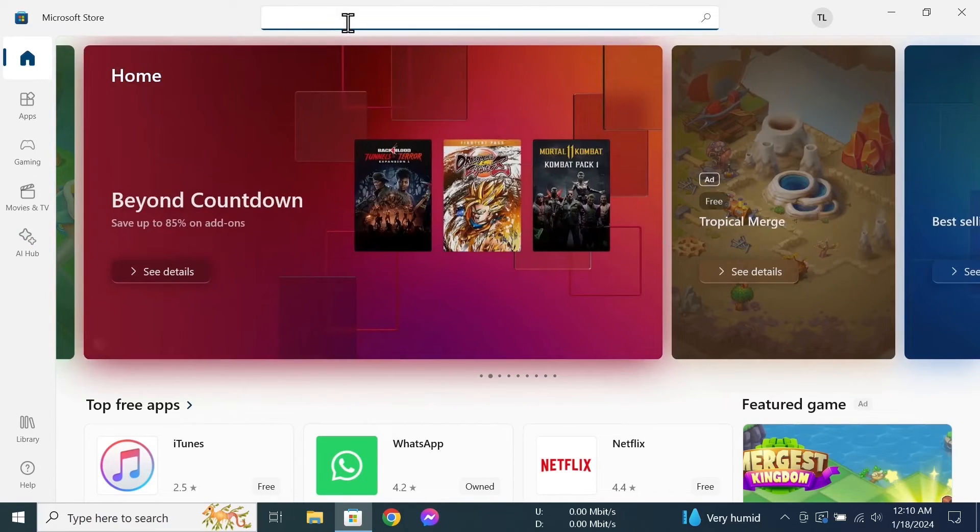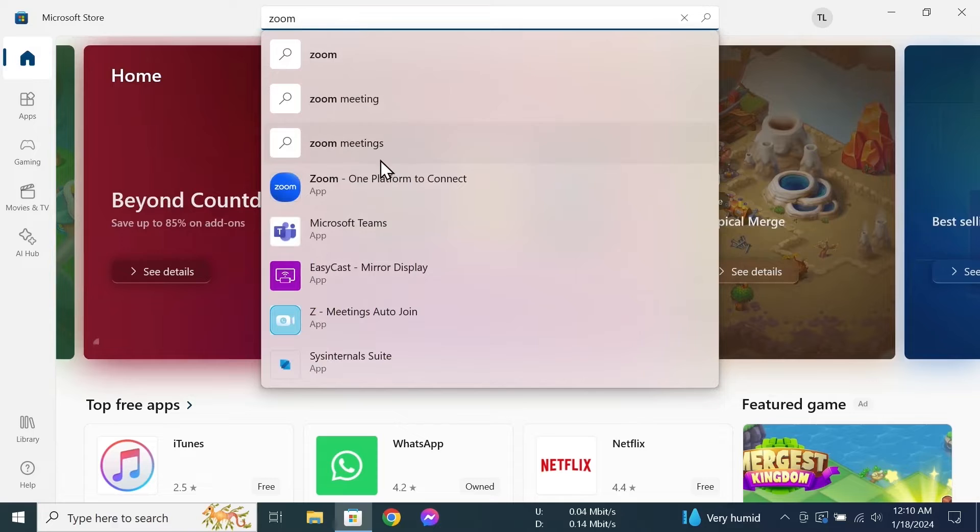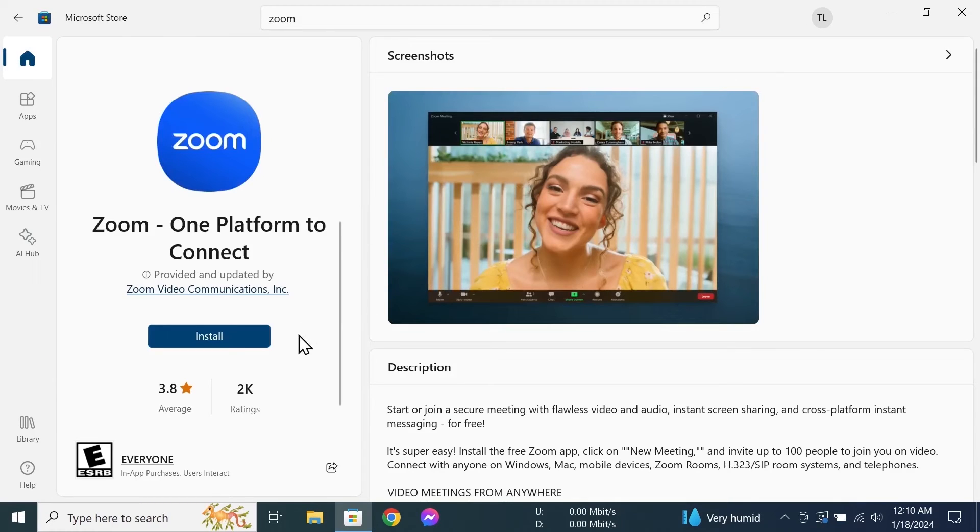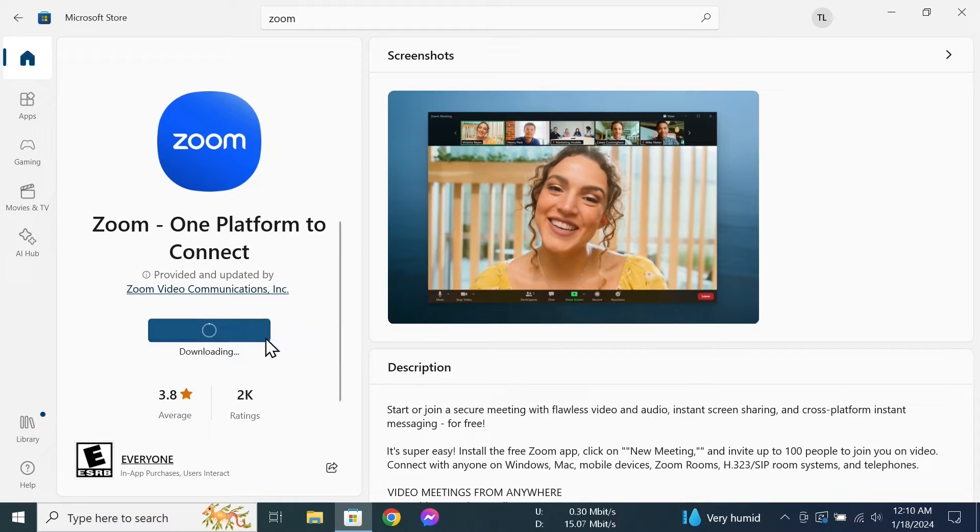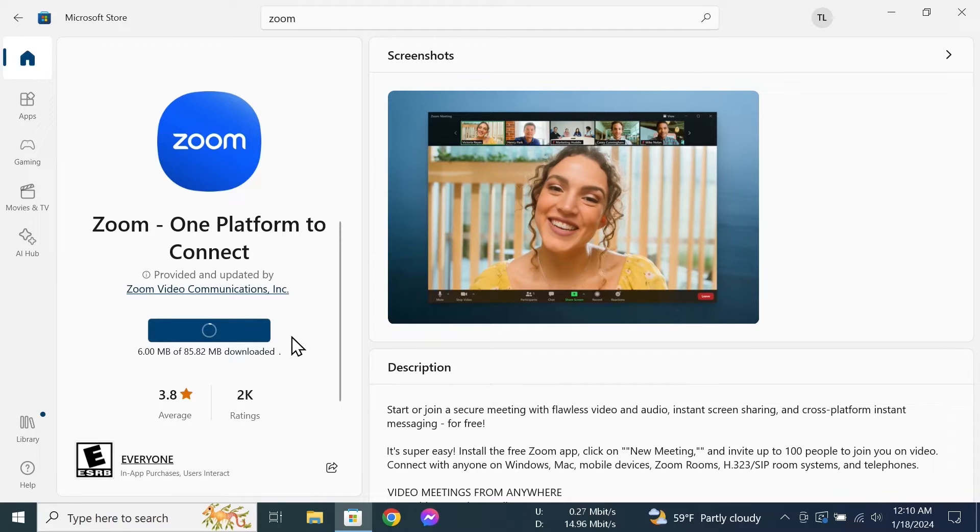Type in 'zoom' and then click on Zoom. Now just click on 'install'. You may also see the button that says 'get', so whatever you see, just click on it.